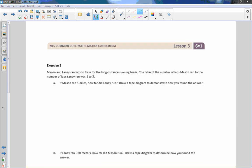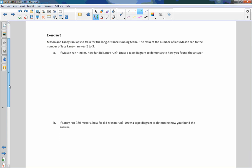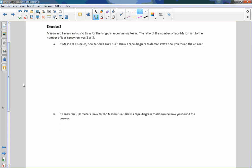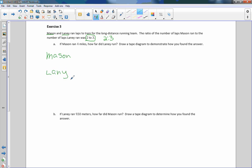Exercise three: Mason and Laney ran laps to train for the long-distance running team. The ratio of the number of laps Mason ran to the number of laps Laney ran was two to three. The first thing I want to do is, there's the ratio. It can be rewritten as two colon three. We have two people, Mason and Laney.